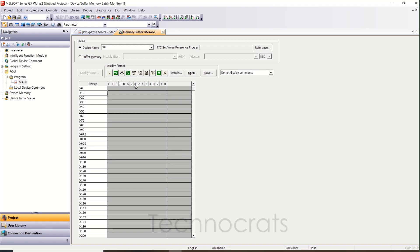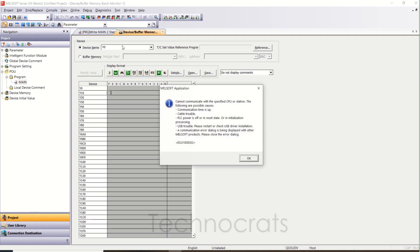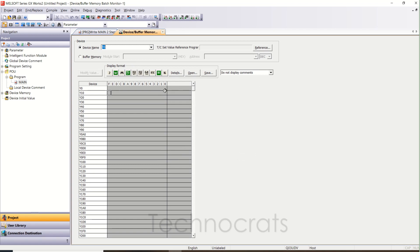Going to the X10 series: X10, X11, X12, X13, X14, X15, X16, X17, X18, X19, X1A, X1B, X1C, X1D, X1E, X1F. So this is the number system of Q series PLC. The same applies for output as well — Y0 to YF and Y10 to Y1F.